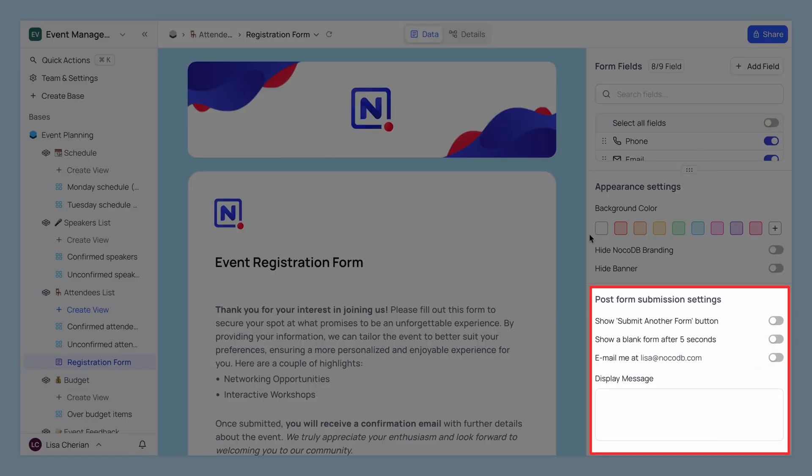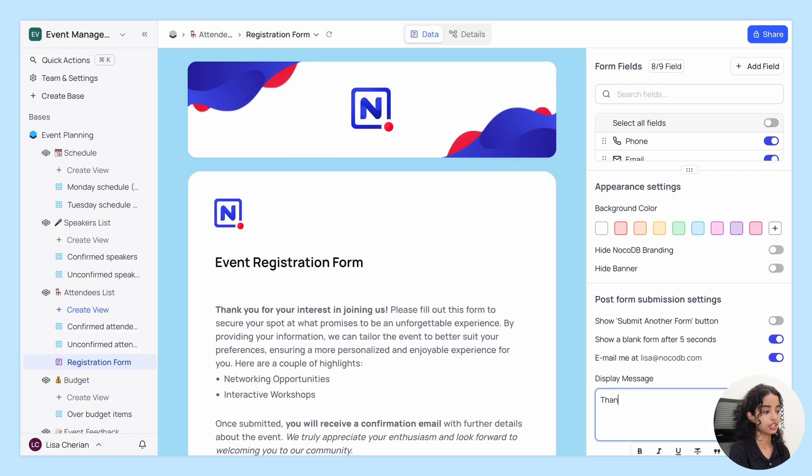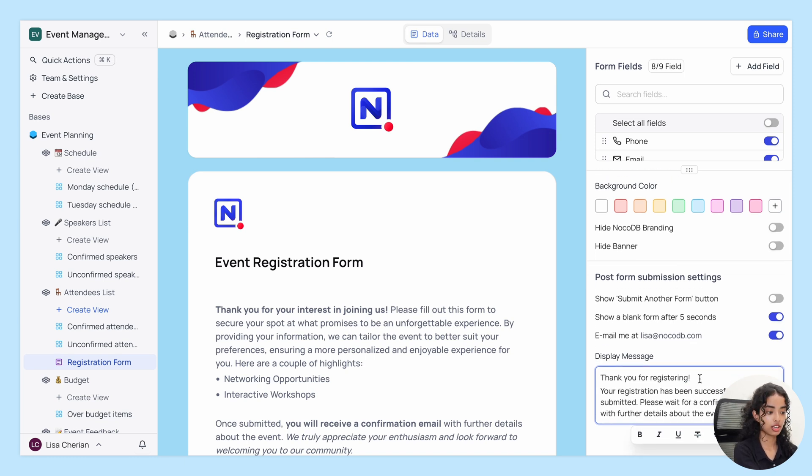Next, we have the Post Form Submission Settings. Here you can choose your preferred settings for after a form is submitted. You can set up a custom message to display upon successful submission of the form.